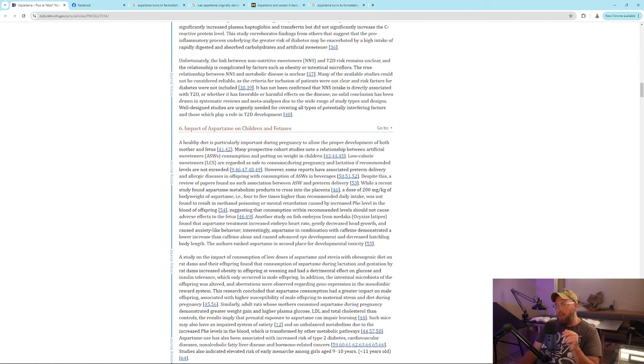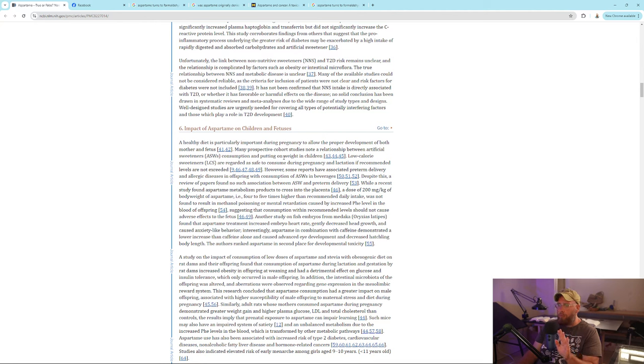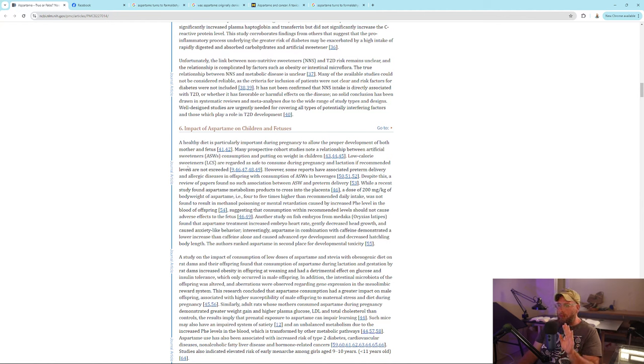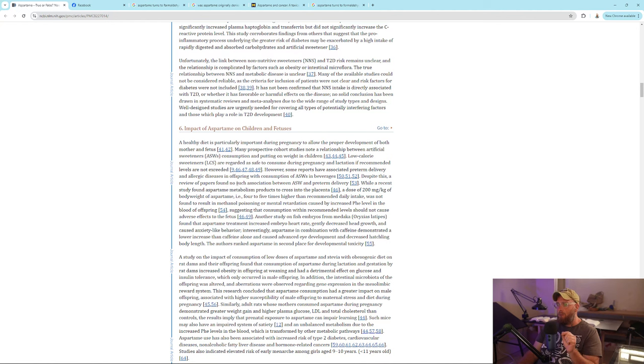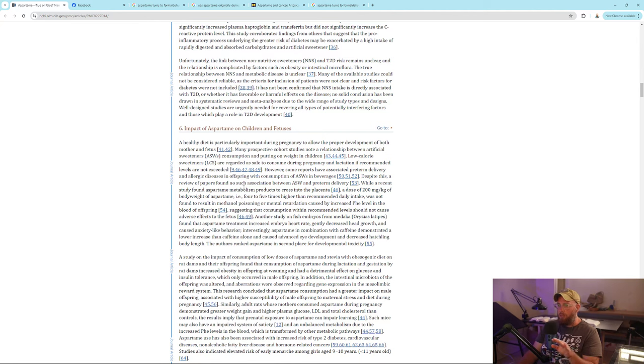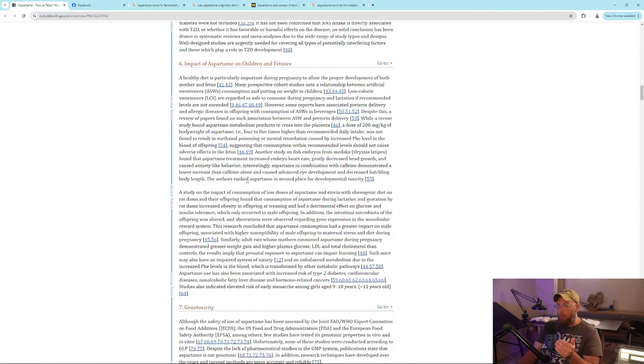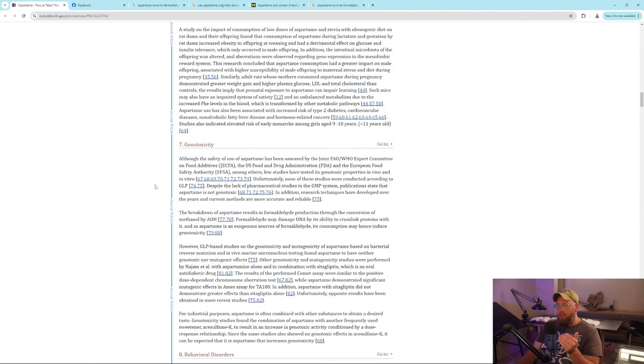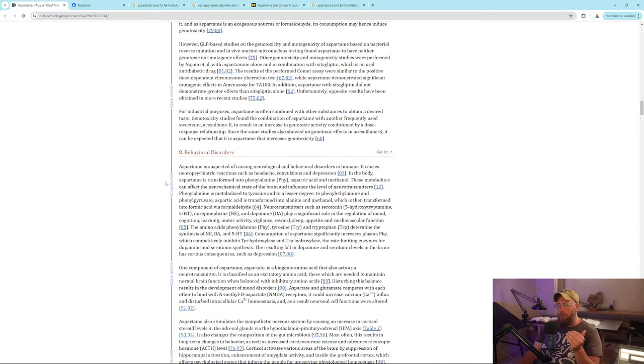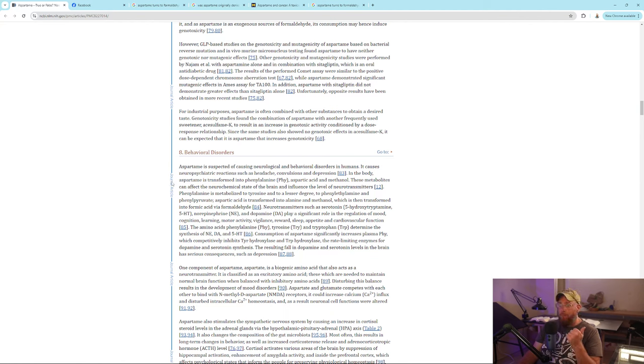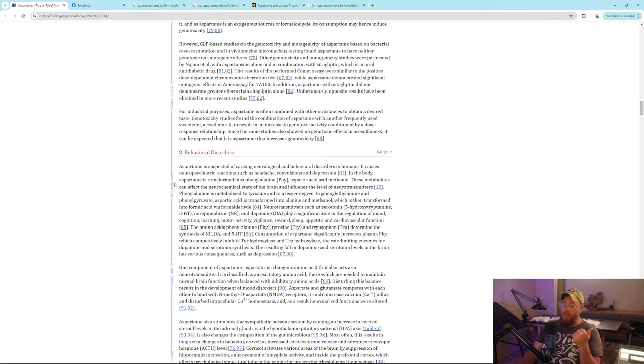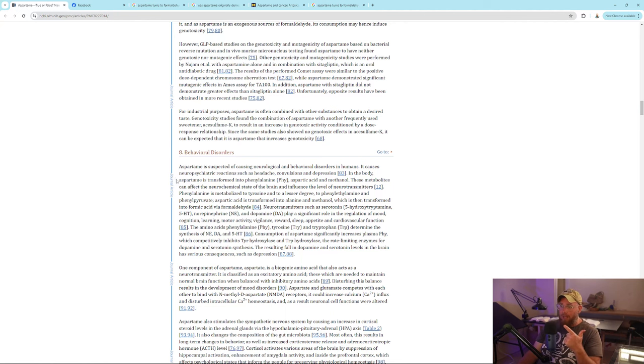Impact of aspartame on children and fetuses has awful effects. A healthy diet is particularly important during pregnancy. Many prospective cohort studies note a relationship between artificial sweeteners consumption and putting on weight in children. Some reports have associated preterm delivery and allergic diseases in offspring with consumption of artificial sweeteners in beverages. Sugar gets a bad rap for behavioral disorders, but one thing that spikes behavioral disorders is food dye and aspartame.